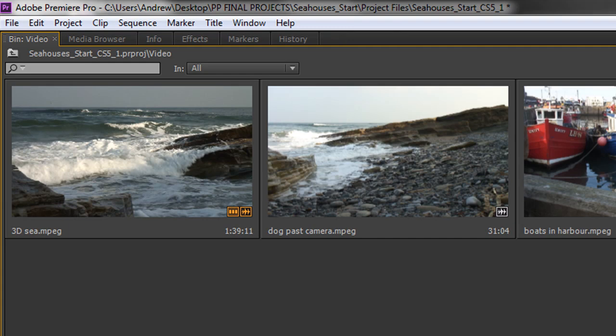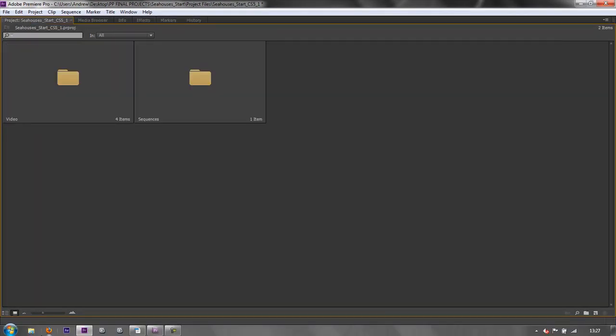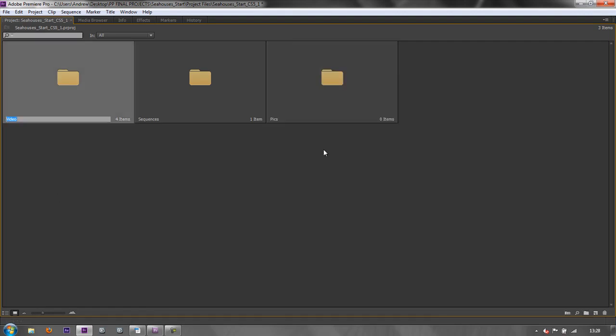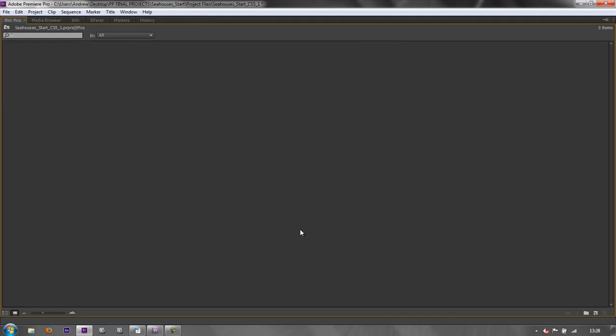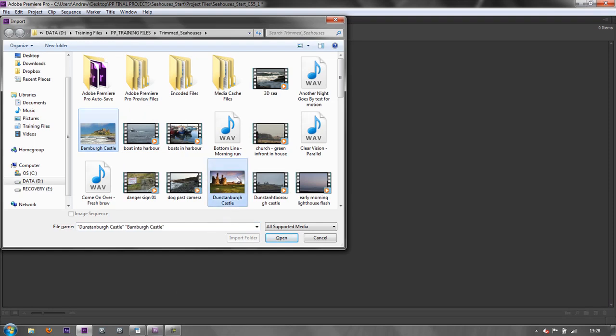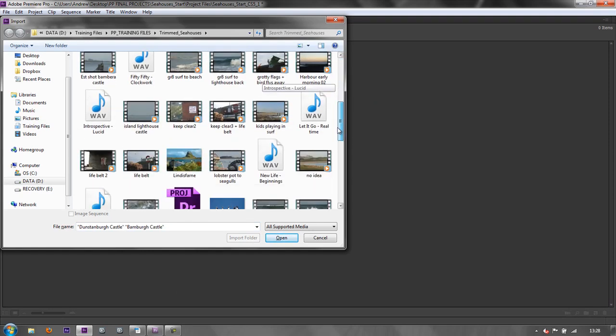Now, say I want to bring in lots of new items. I've actually got some images that I want to bring in. But I want to bring them straight into their own bin. What I can do is create the new bin and call it pics for pictures. And then I can control double click to open up in its own window. And then I can do control I or command I to open my import dialog box. And I can go and find my pictures. So I've got Banbury Castle, Dunstanbury Castle. And I've got Lindisfarne.